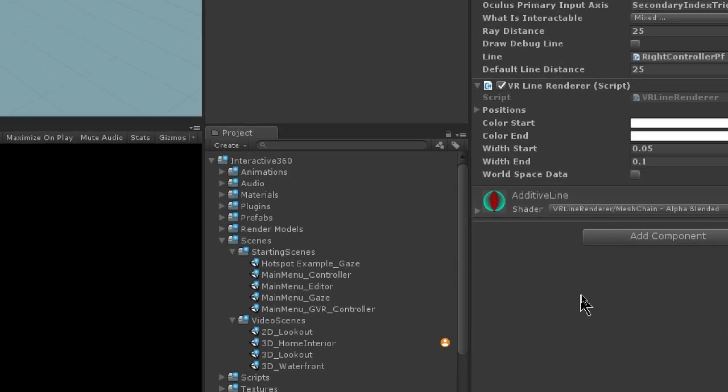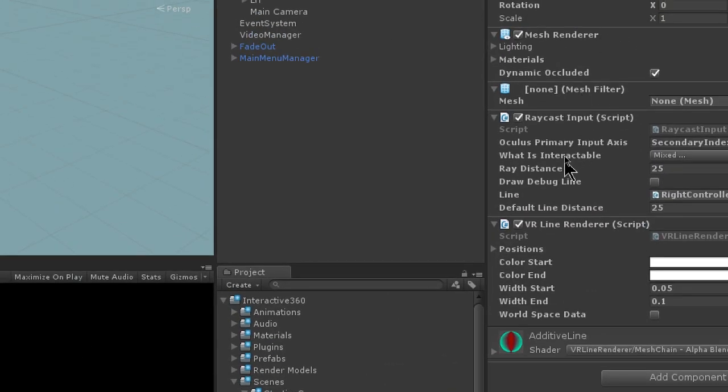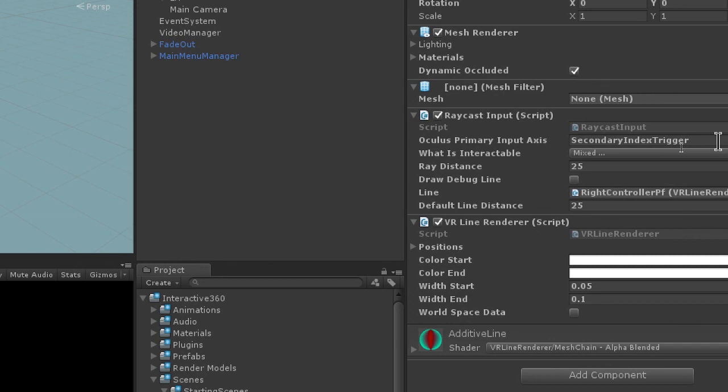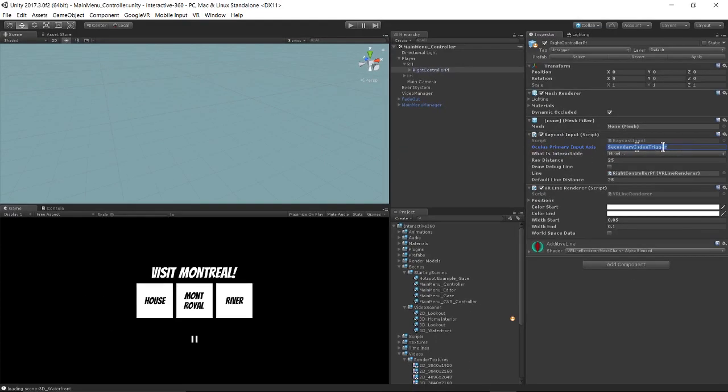And we also have a primary input access parameter where you can specify which button of the Oculus Touch controller you want to trigger the click event. In this case, we're using secondary index trigger, which is the index trigger of the right hand.